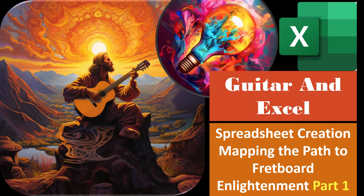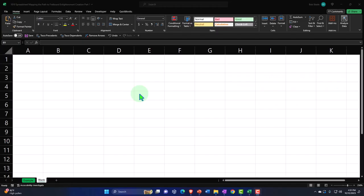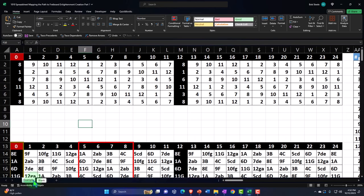Guitar and Excel spreadsheet creation: mapping the path to fretboard enlightenment, part one. Get ready because it's time for our guitar skills to Excel. Here we are in Excel. If you don't have access to this workbook, that's okay because we'll basically build this from a blank worksheet. But if you do have access, there are two tabs down below: 'example' and 'blank.' The example tab is the finished product — the answer key, if you will.